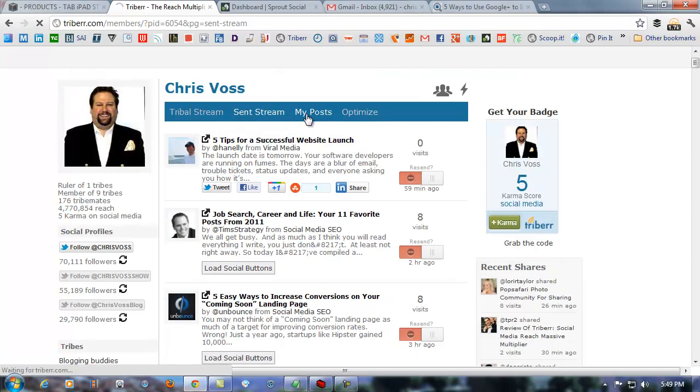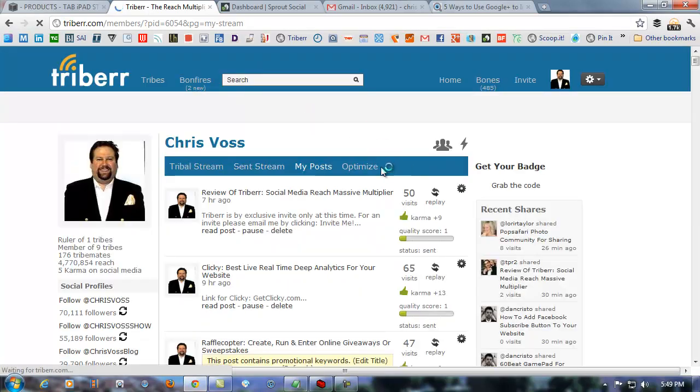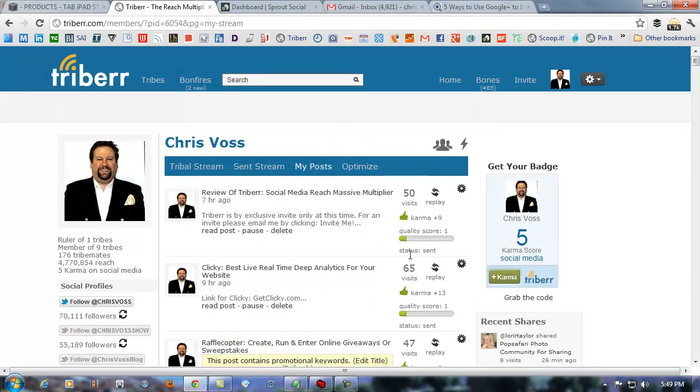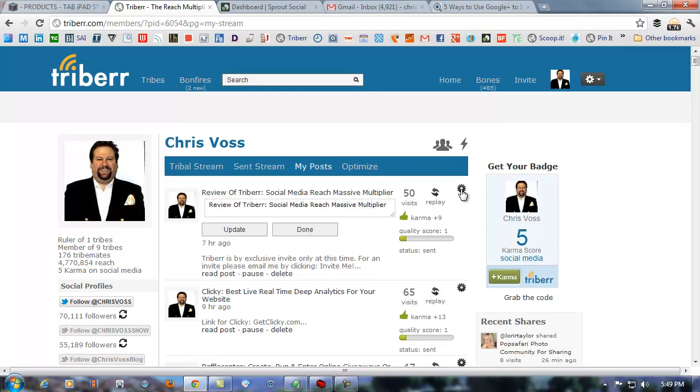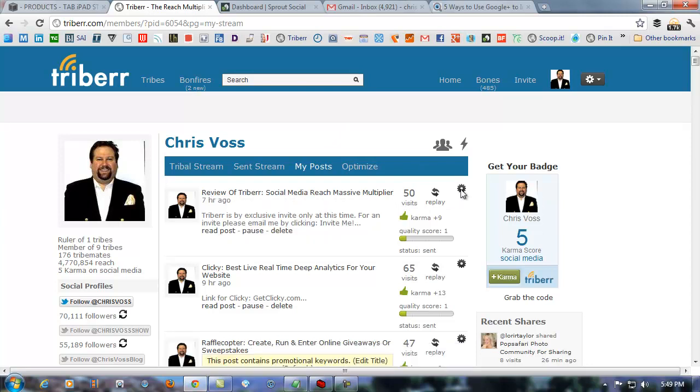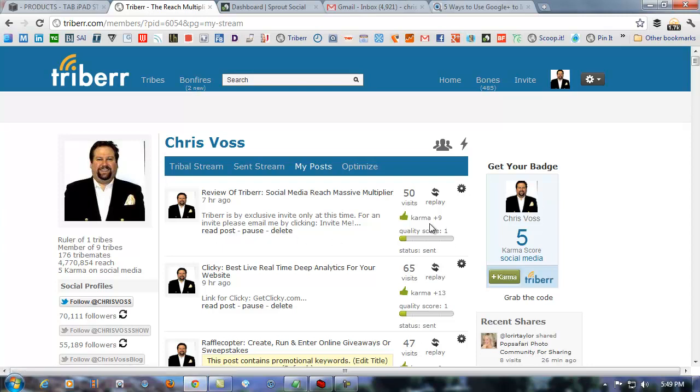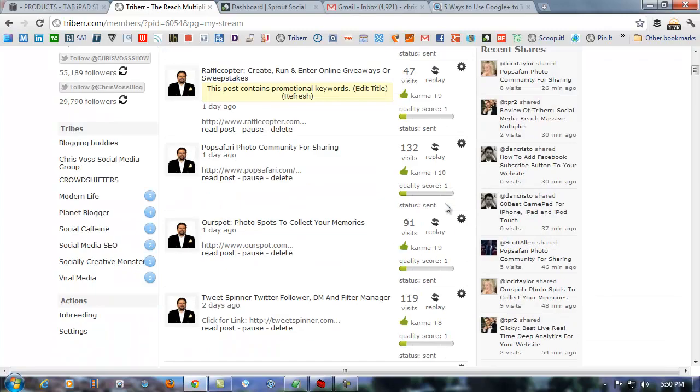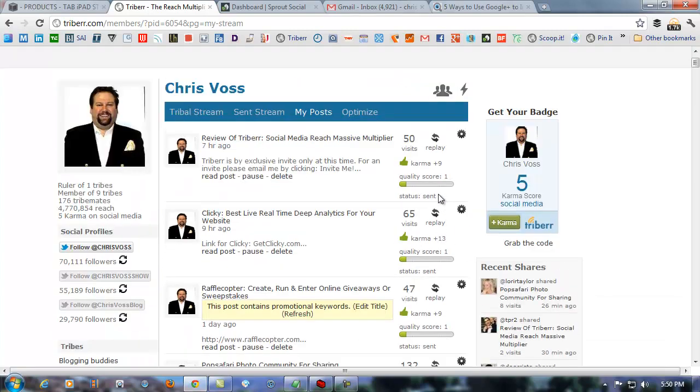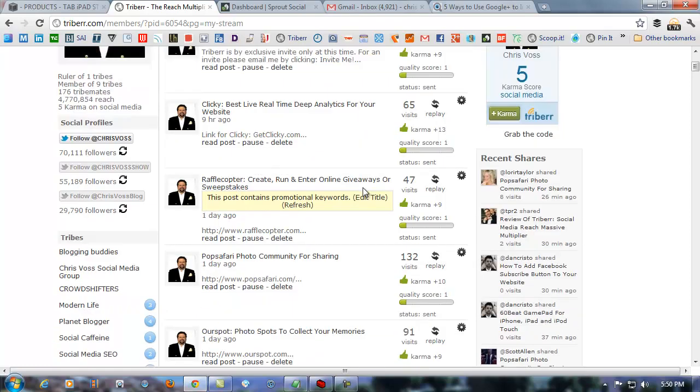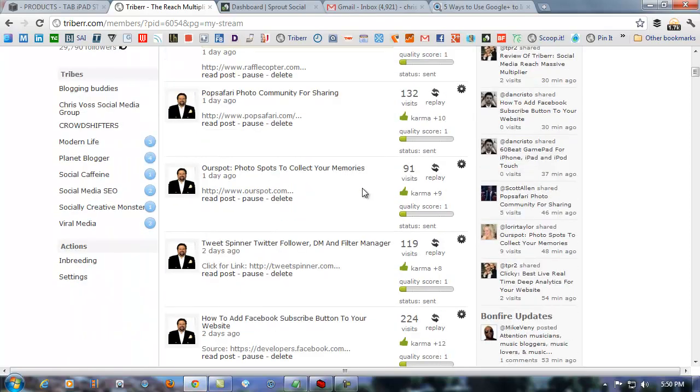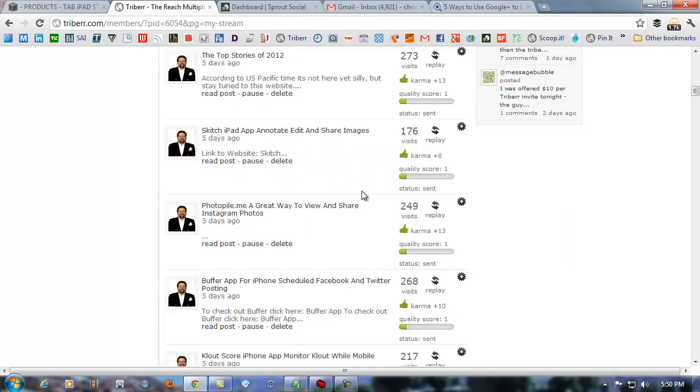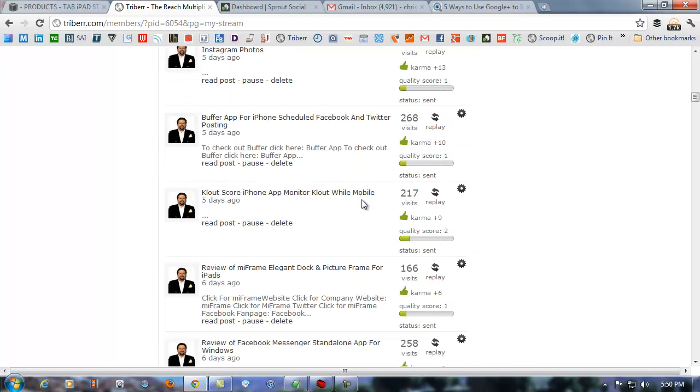Now, there's the my posts. These are the posts that I have that have gone out through Twitter, or Triberr, I'm sorry. Now, in here, you can see I've got 50 visits. I can replay this if I want. There's some settings that I can take and do if I want to adjust them. I can read the post, pause the lead, of course. There's karma that different individuals give me. If you saw on the Triberr stream, there's plus and minus karma that you can take and get. There's a quality score that you're, you know, will come. I really don't know what governs that. You can look into Triberr some more on that.